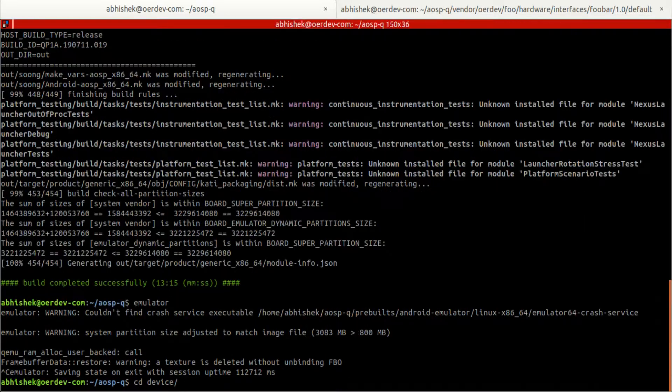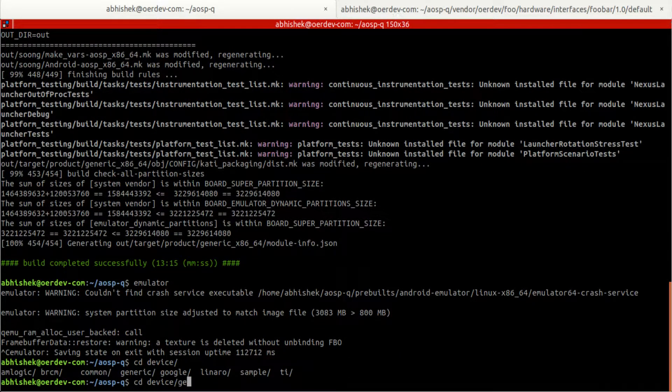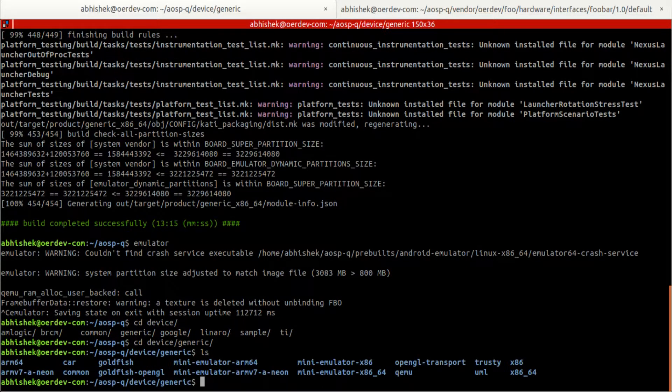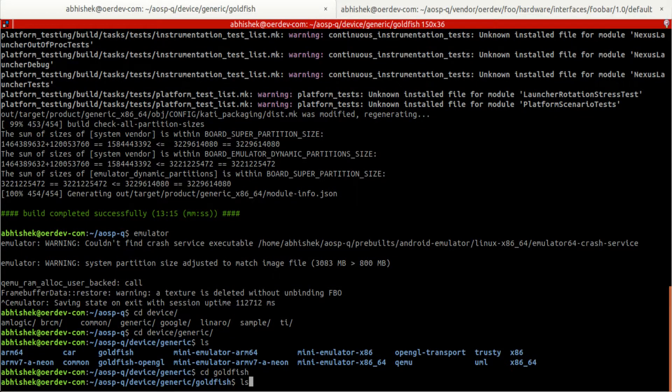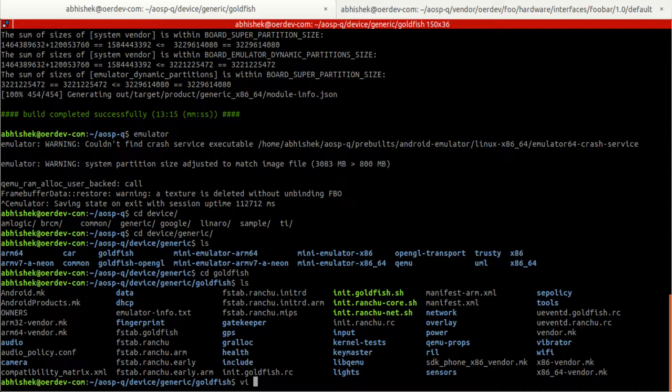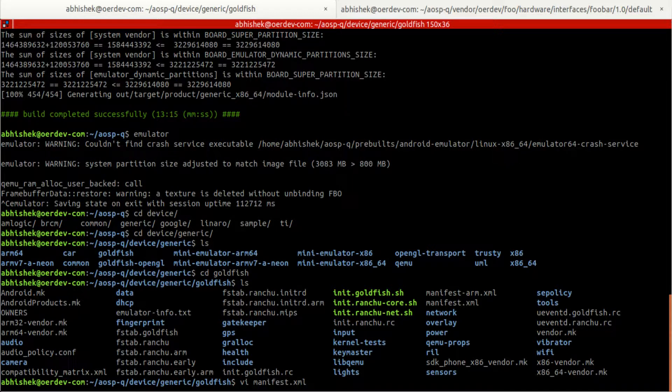I am going to the device. Our device is device generic goldfish, the file system. And we want to integrate our implementation in this target. So let's open make for manifest.xml first. I just included something.